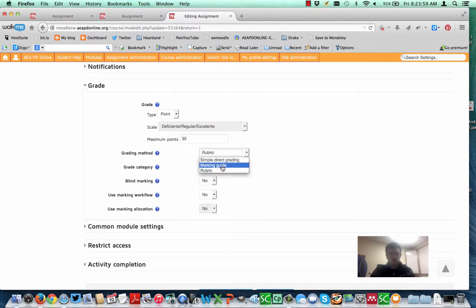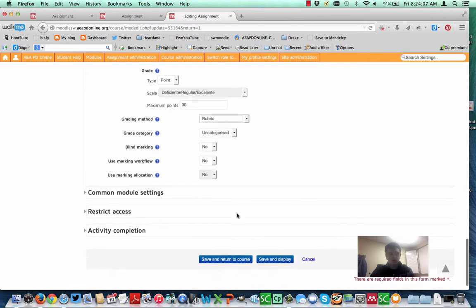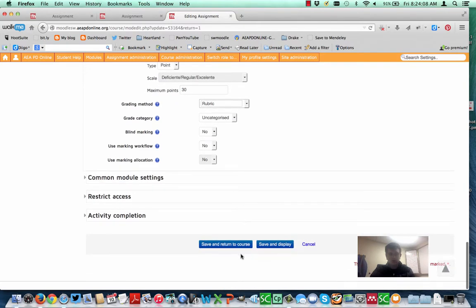Marking Guide is like a simple checklist type of thing. You know, mark whether they got the points or not. But Rubric is this more advanced one. So I'm going to go ahead and I'm going to click Rubric. And then I'm going to click Save and Display.